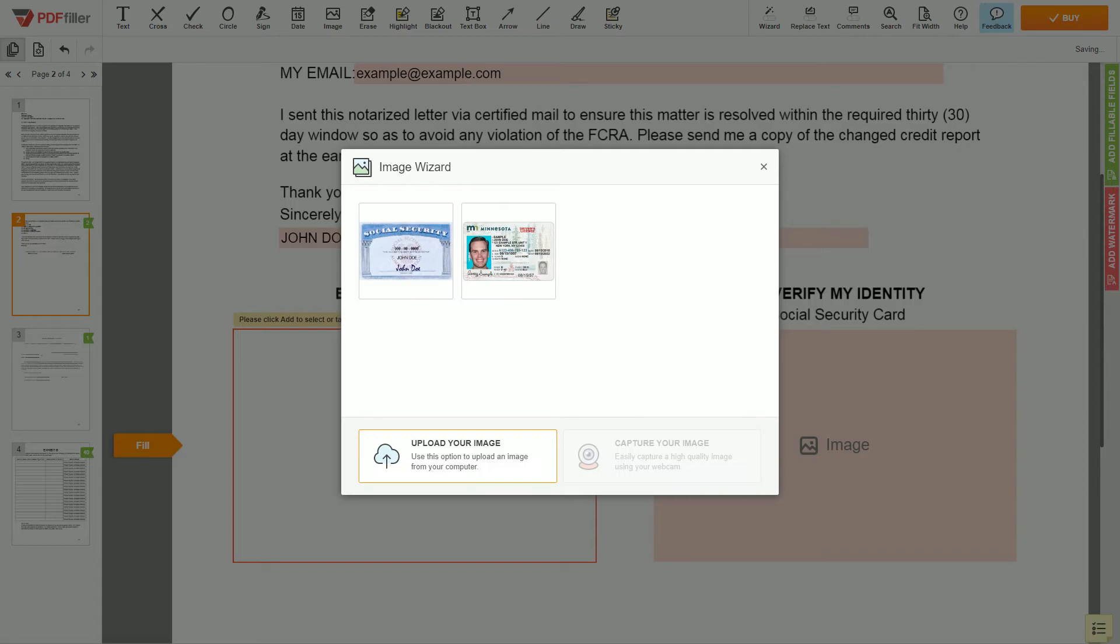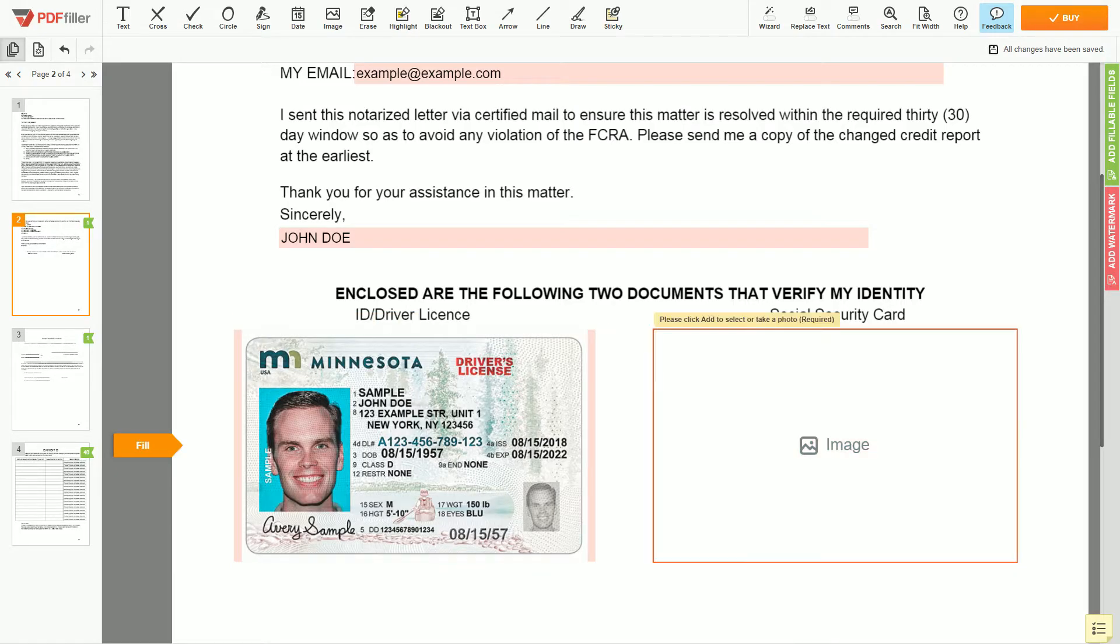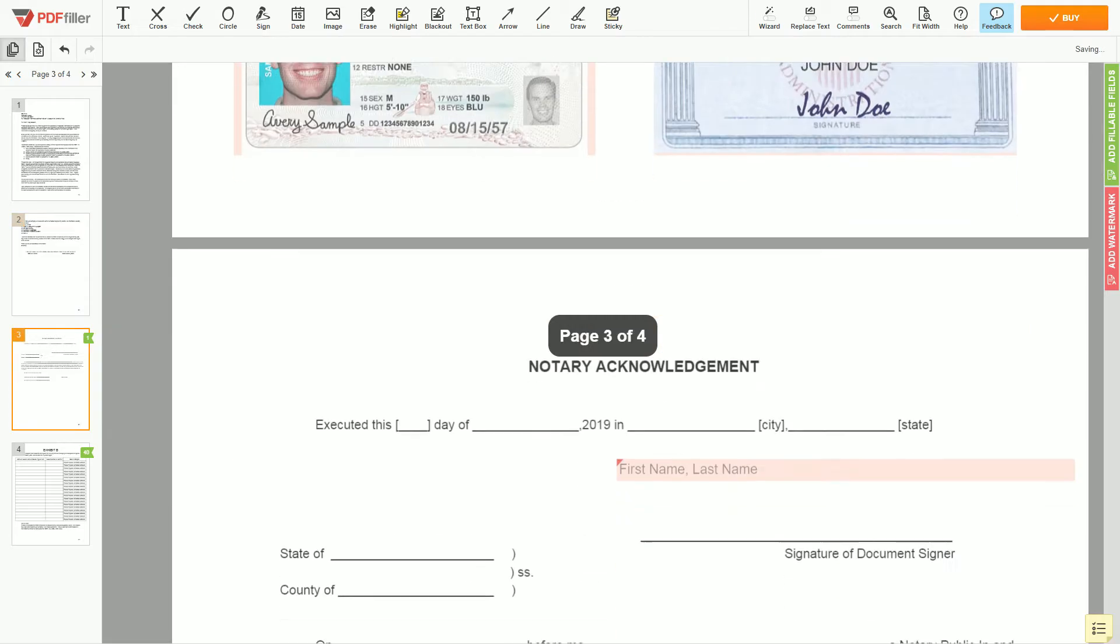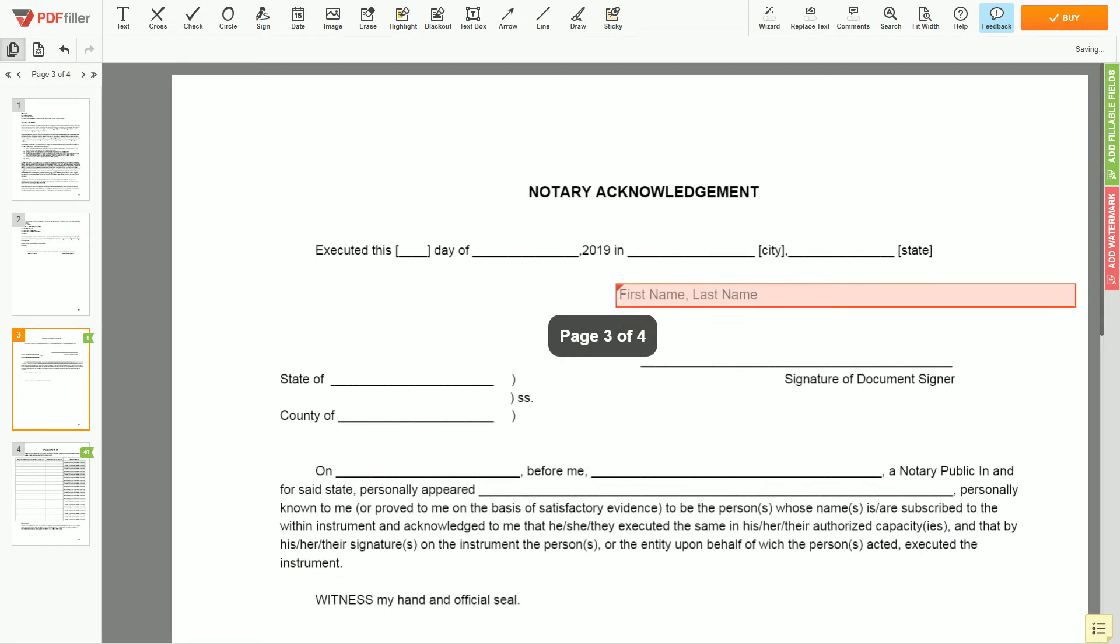Now you need to provide copies of two forms of identification. Upload your ID or driver license copy to the document left side, and your social security card to the right side.